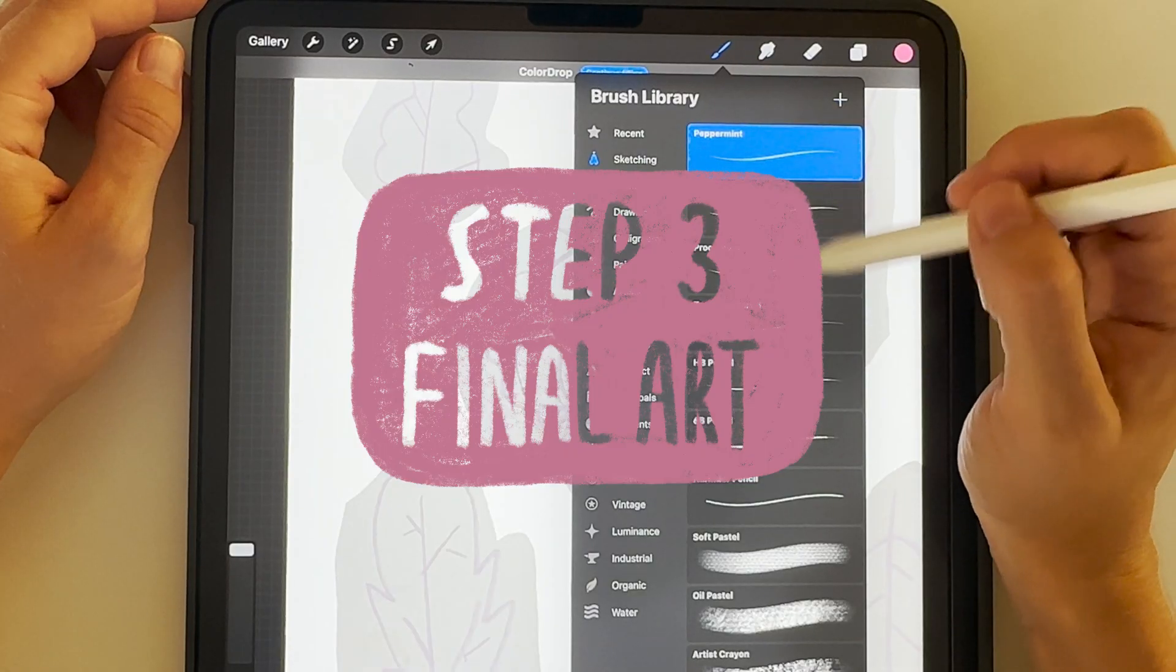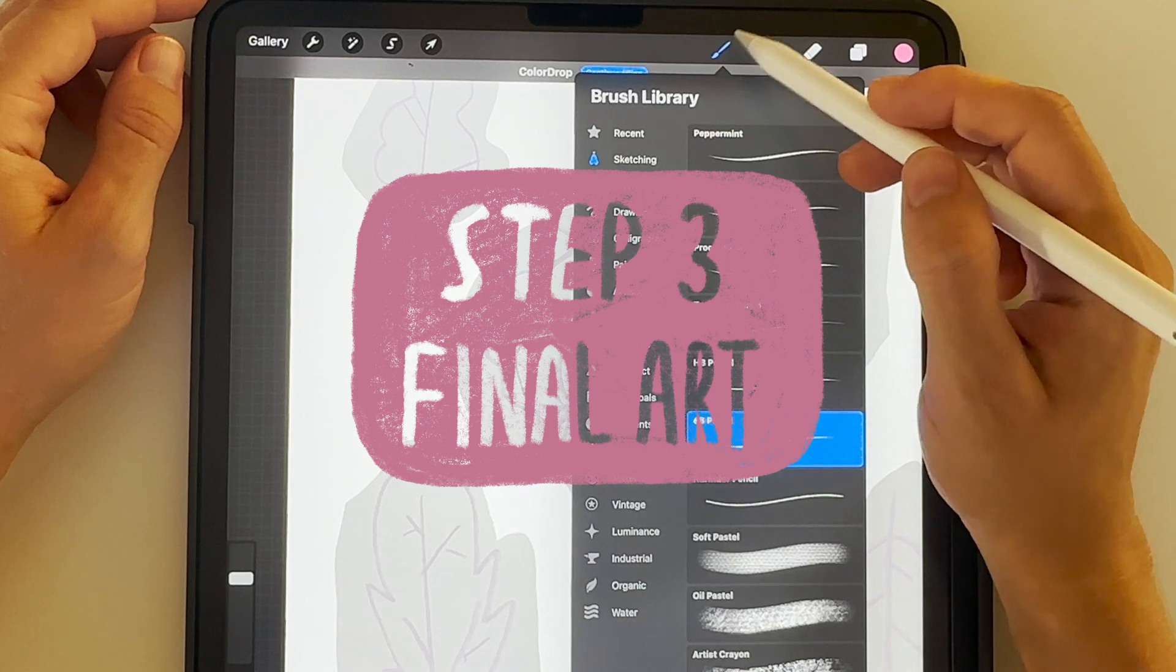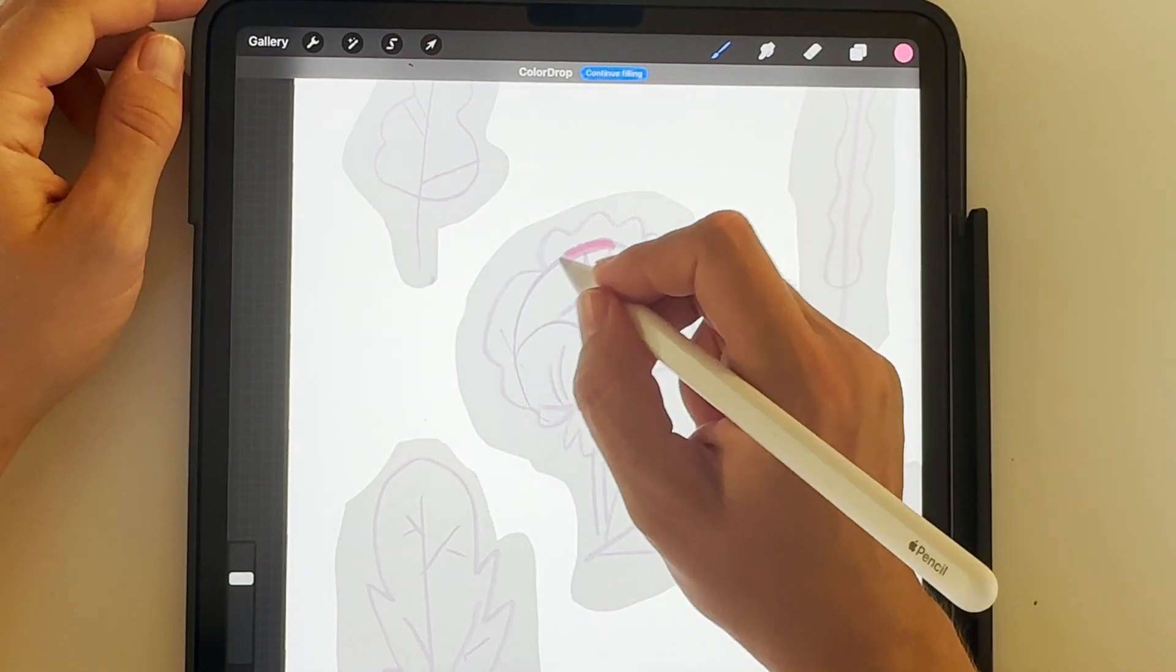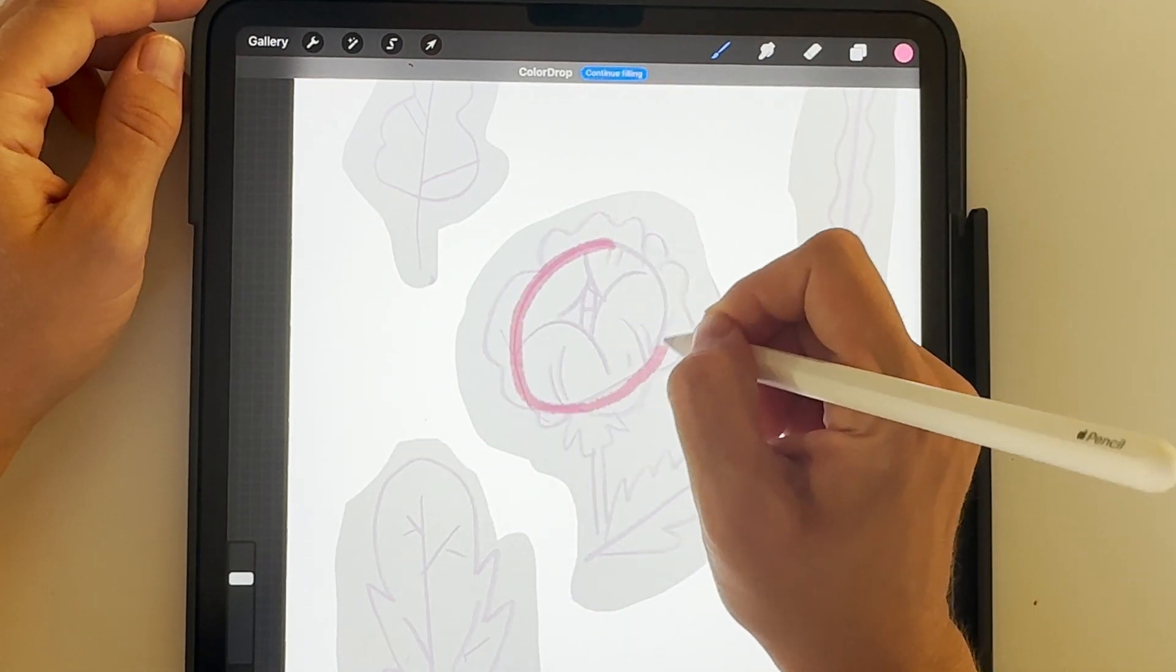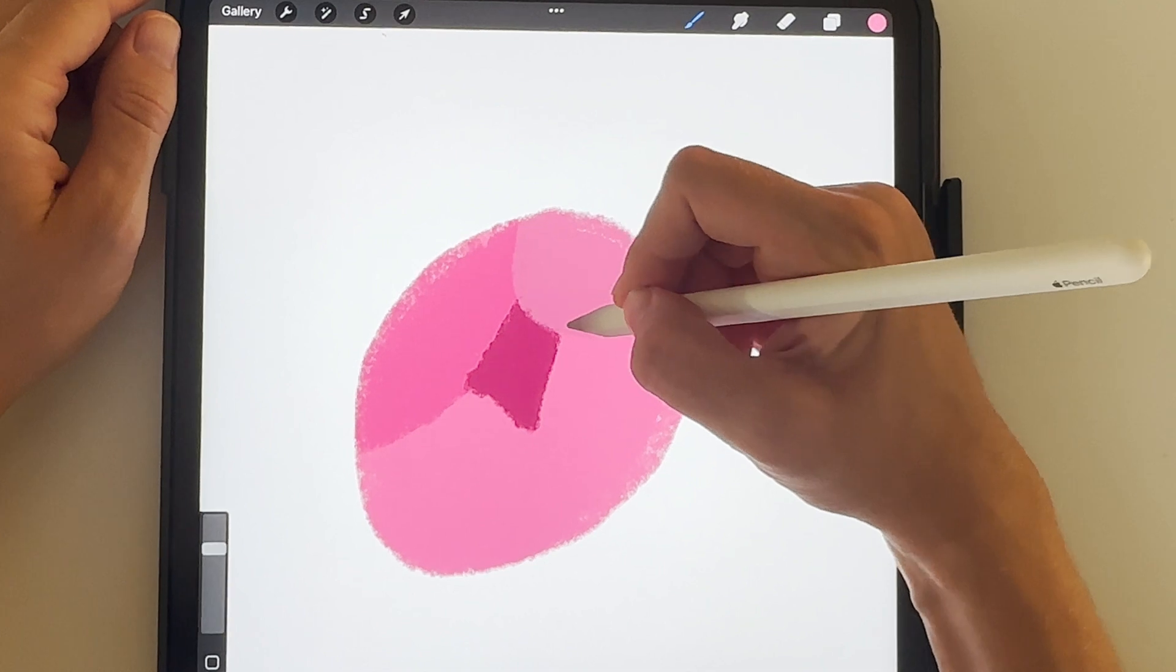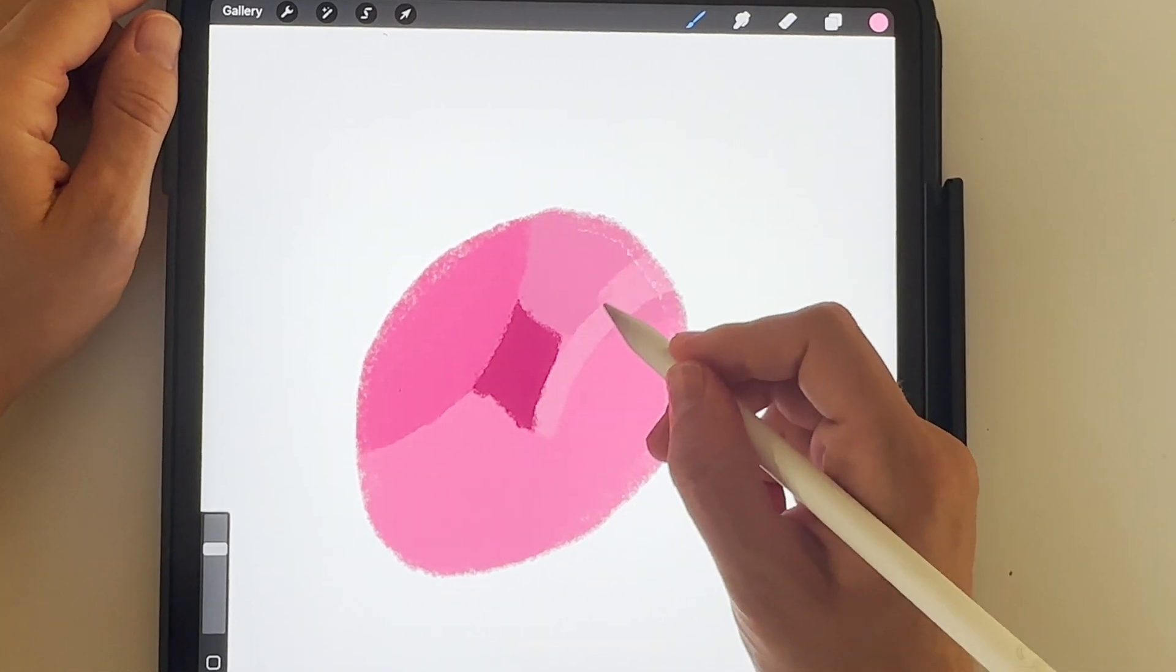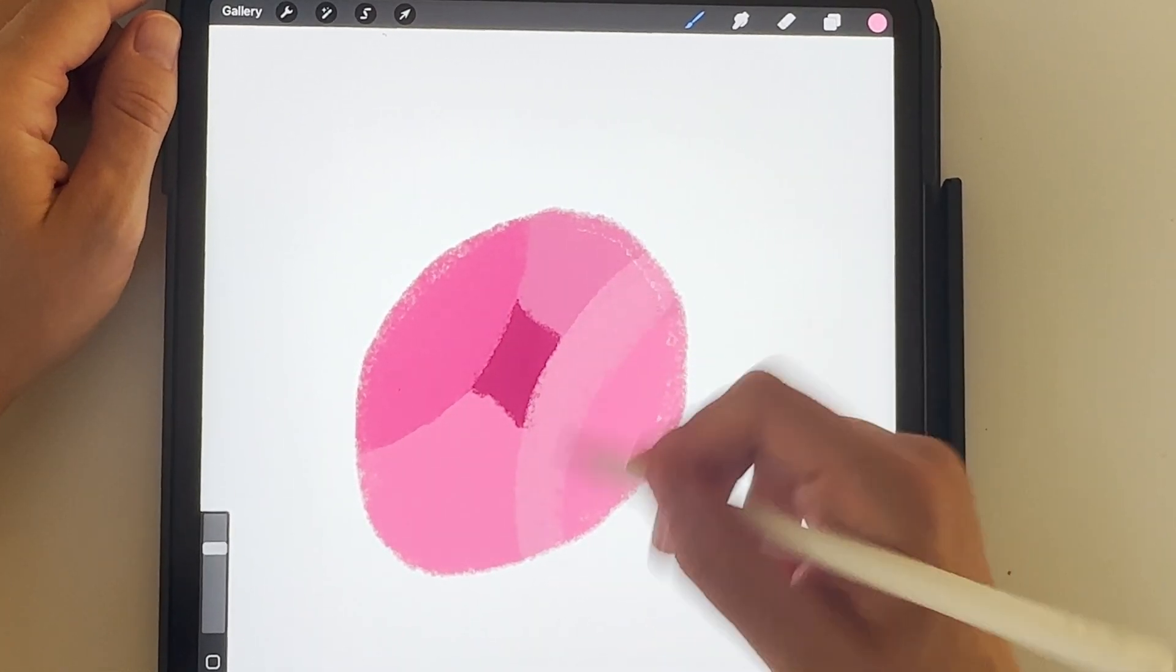Step 3. Final Art. Now first I imported a photo of my sketches, broke that up into smaller sections to space them out and created the final art of the individual elements bit by bit.